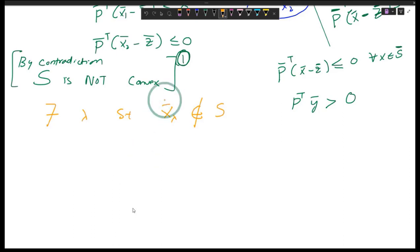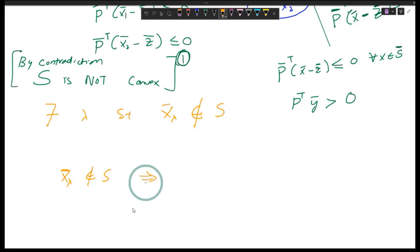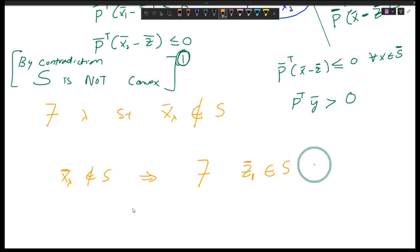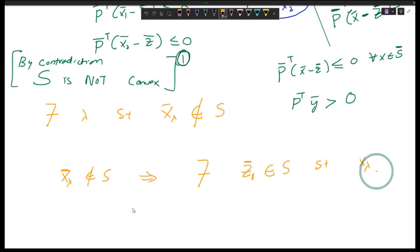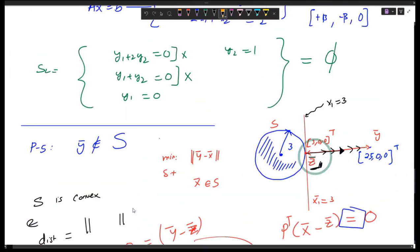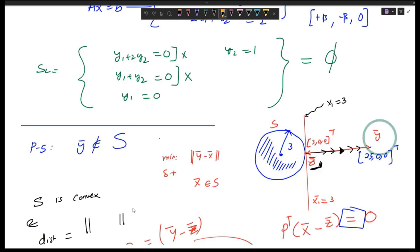That implies there exists some z1 that belongs to S such that z1 is closest to x-lambda. Like before, because there is a point outside of the set I can find a point which is closest to x-lambda. But because set S is not convex, will this closest point be unique? No, it will not be unique. But can I still say that the minimizing point — the projection — exists?